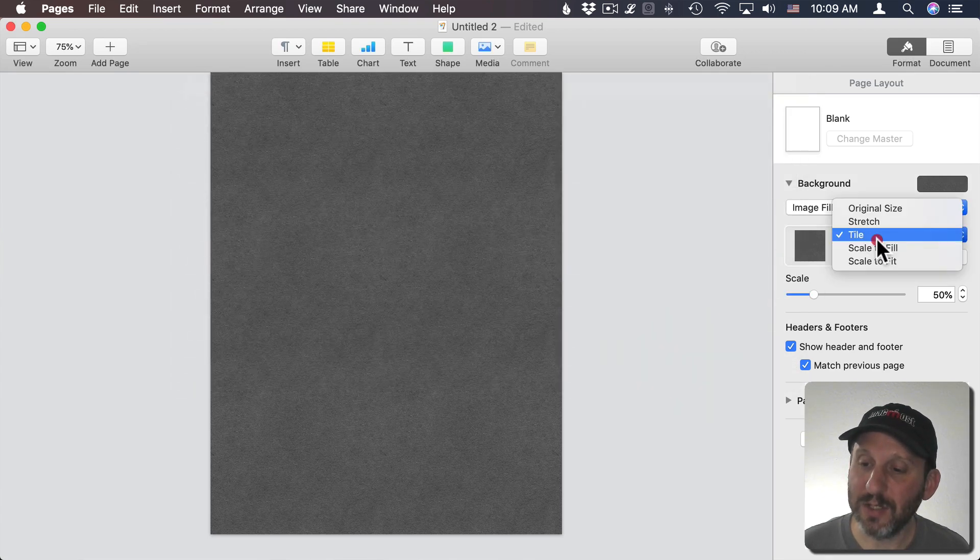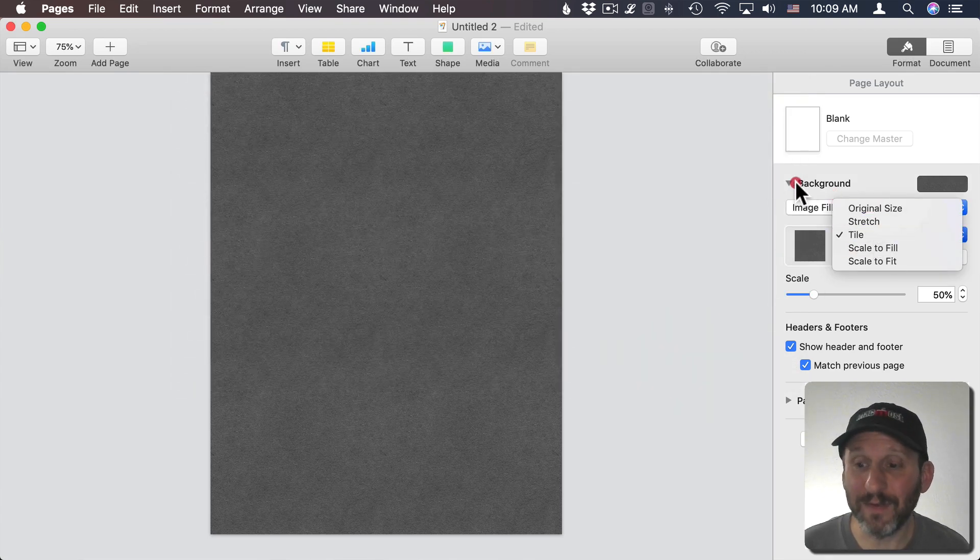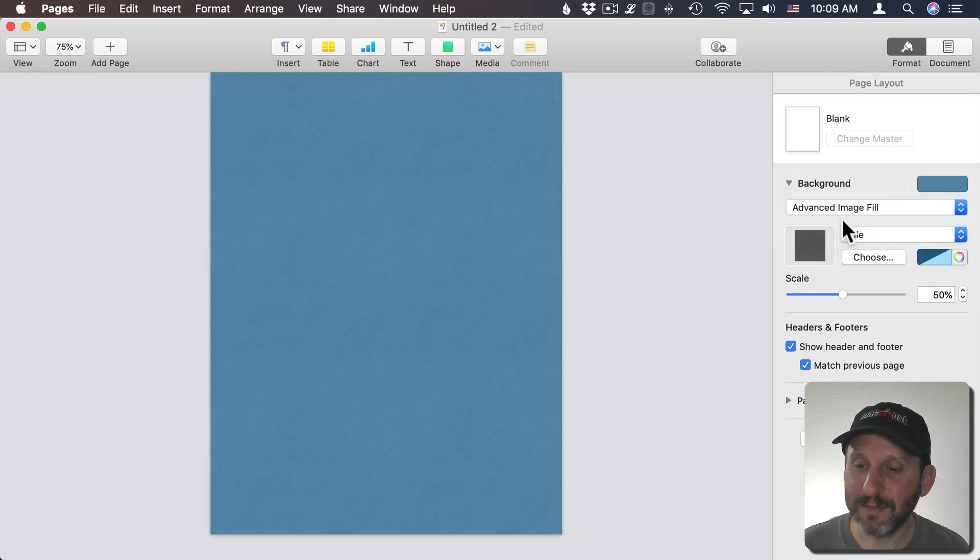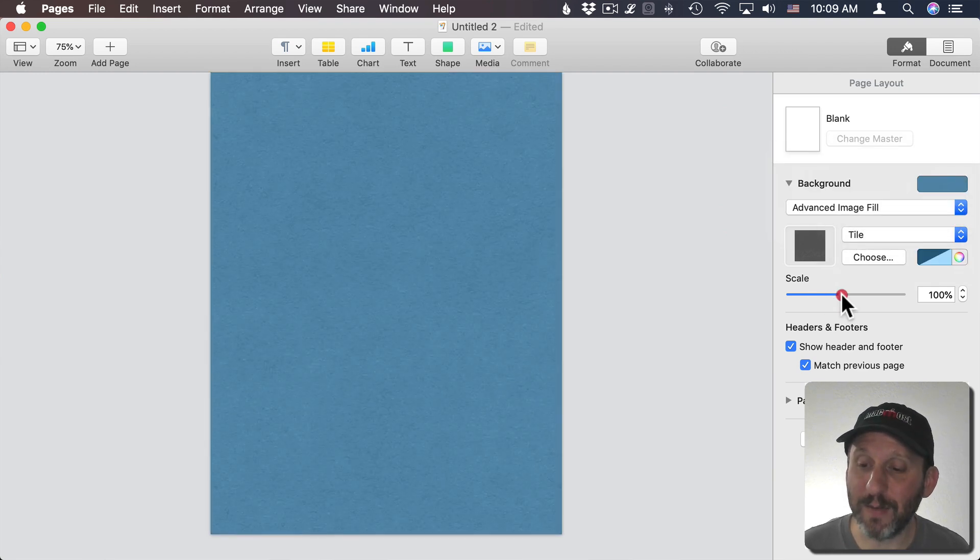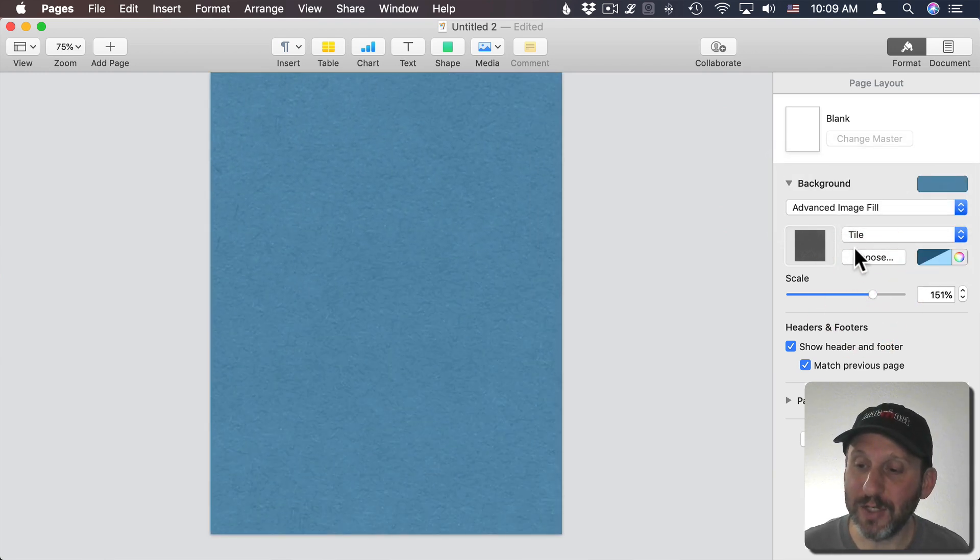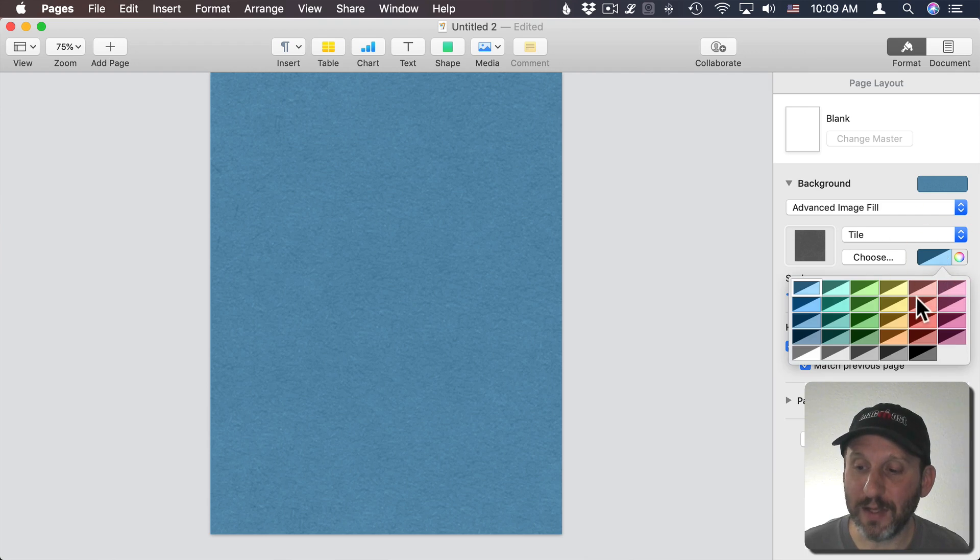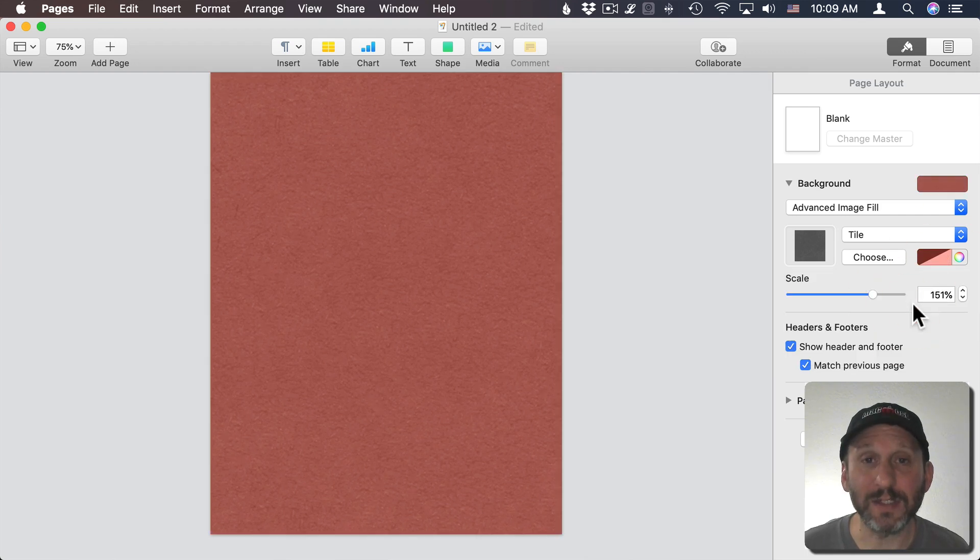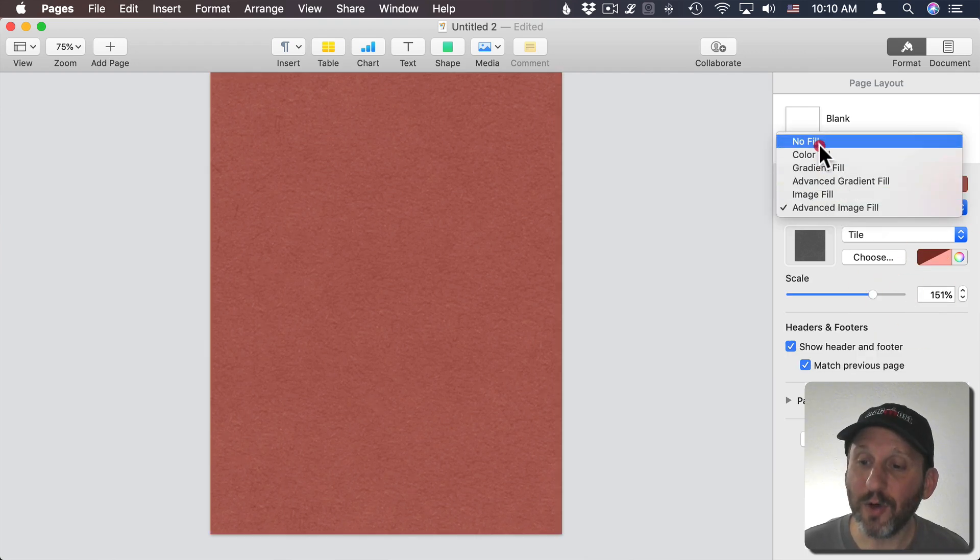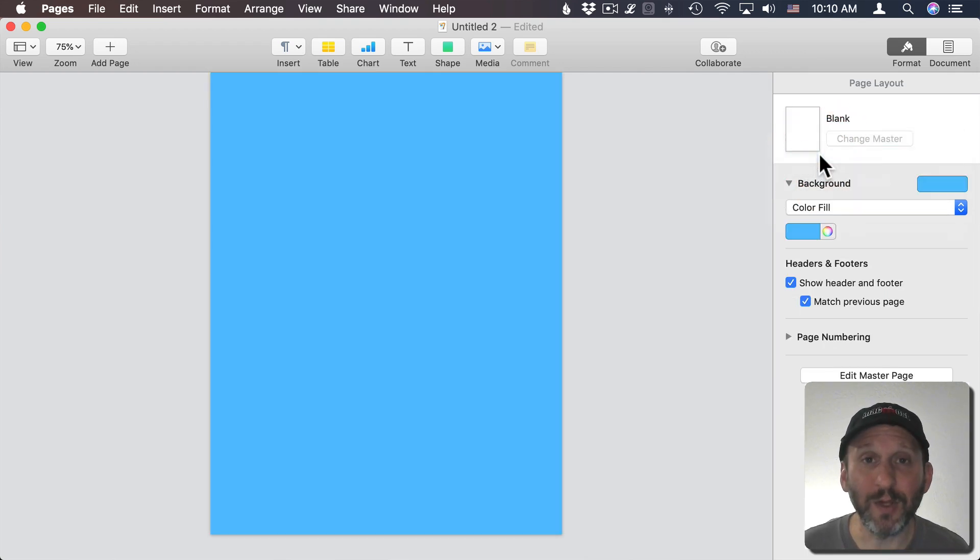Set it to many different ways to fill the space. I can do Advanced Image Fill, which allows me to do things like scale the image and change things about the coloring. Normally we'd be looking at a Color Fill.